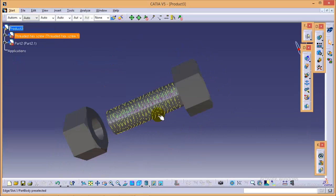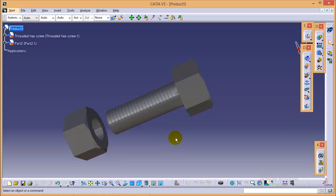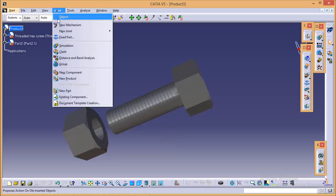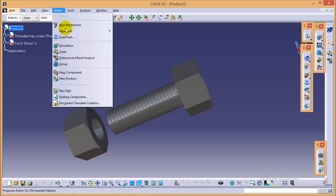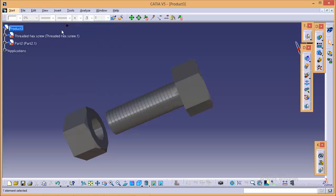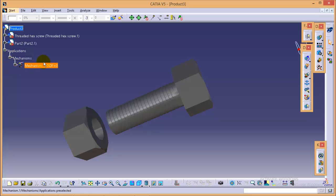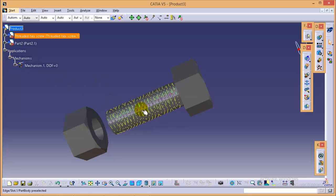First of all we will create a new mechanism that we can do from the insert menu so create a new mechanism over here. As you can see a new tree is added over here.